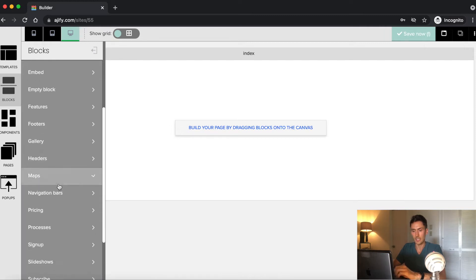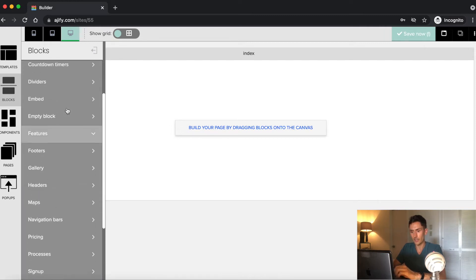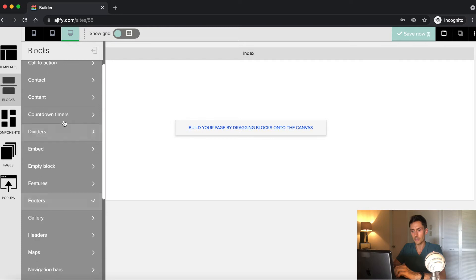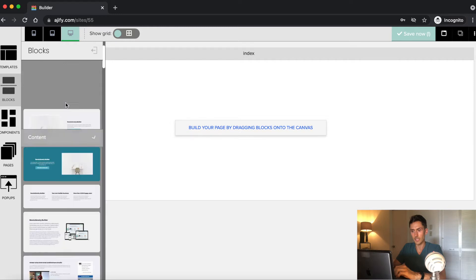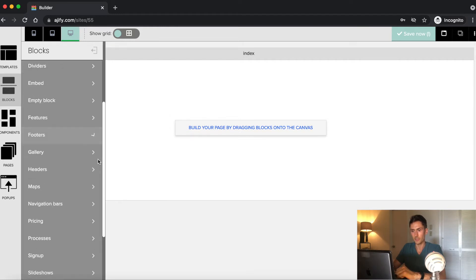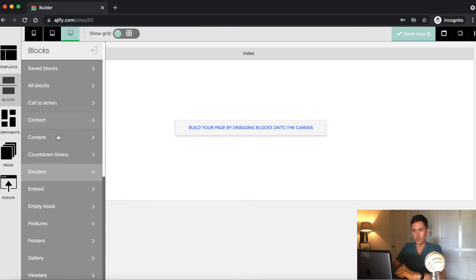So basically, I'm going to start with the headers. I'm going to drag over a few content elements, and then I'll end the website with the footer. So I'm going to go ahead and get started on building this website.